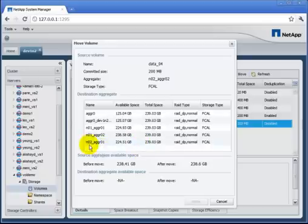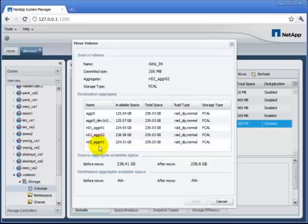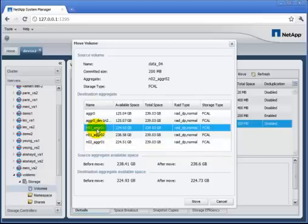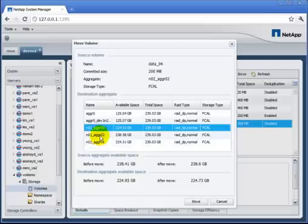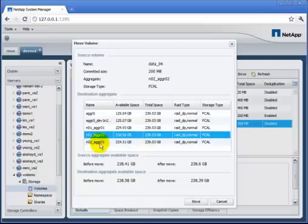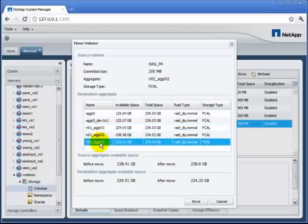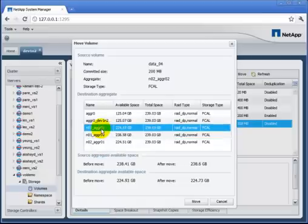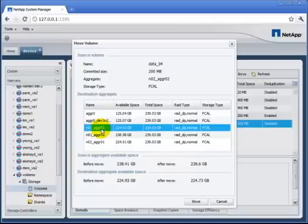I can click on these aggregates and it will do some math down at the bottom about how much space was available before, how much is available after, so that I can be sure that the place I move it to is going to have plenty of room to accommodate it.